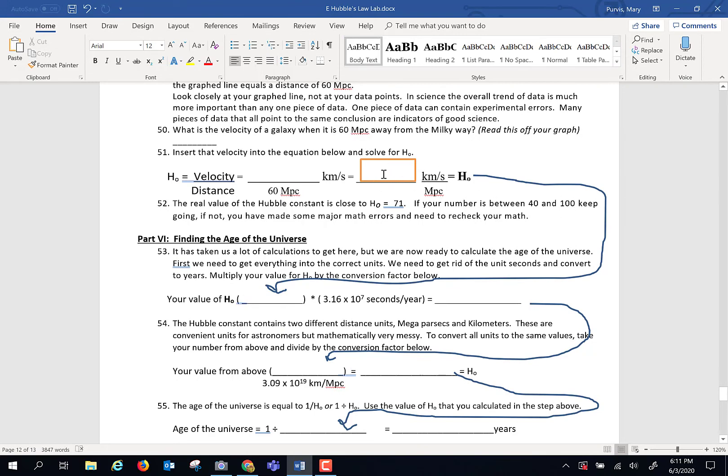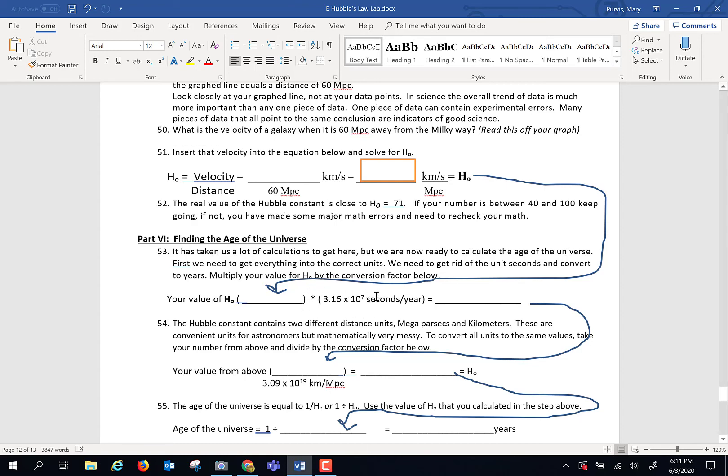Take this number in this box, multiply it by 3.16 times 10 to the seventh. You're going to need a scientific calculator, something that can handle lots of digits. If you don't have one, you can find one online. Just search scientific calculator online. Trust me, one will pop up.